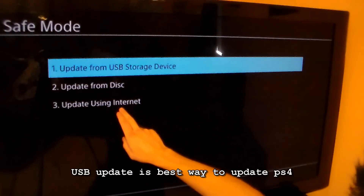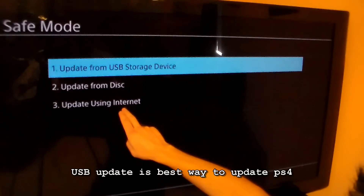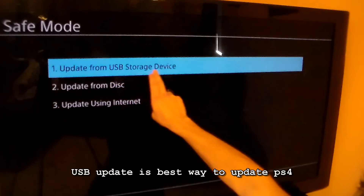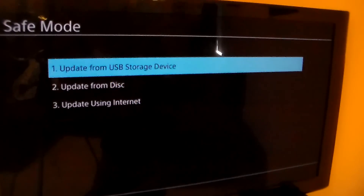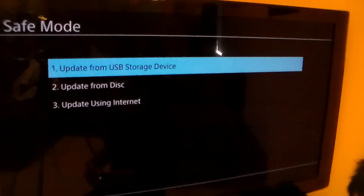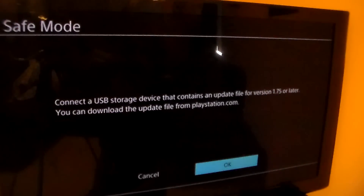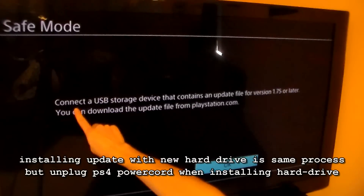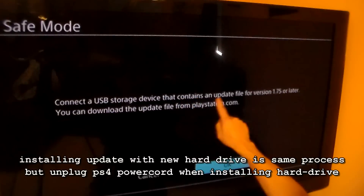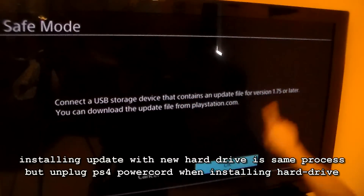If you update using internet, that gives you the most corruptions for some reason. The safest way to update your PS4 is through the USB drive. Press X to continue. It says: connect a USB storage device that contains an update file for version 1.75 or later. Then press X again to proceed.